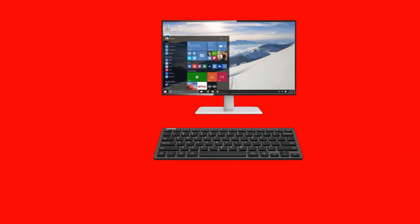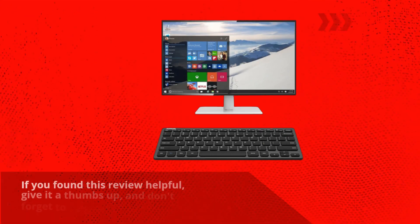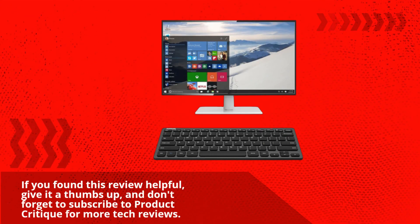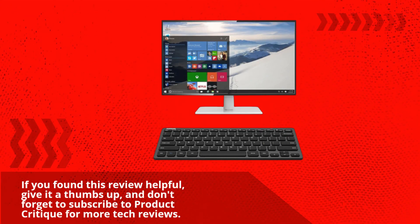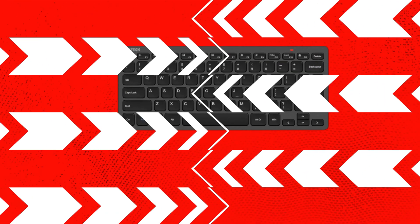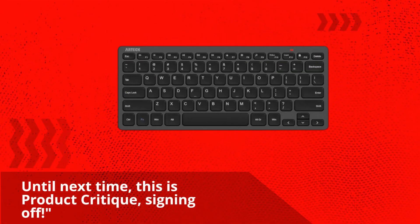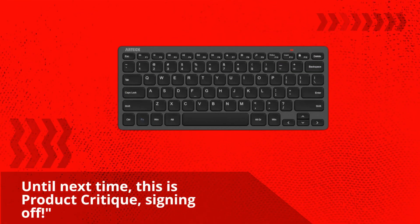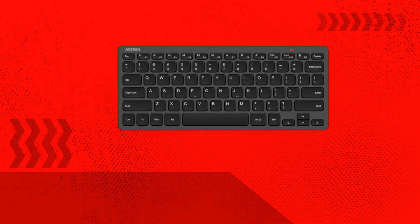If you found this review helpful, give it a thumbs up, and don't forget to subscribe to Product Critique for more tech reviews. Until next time, this is Product Critique, signing off.